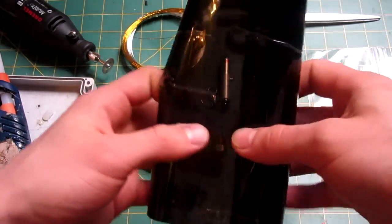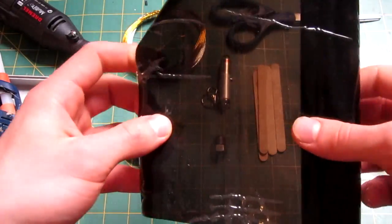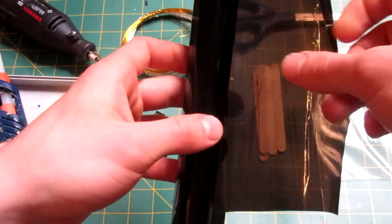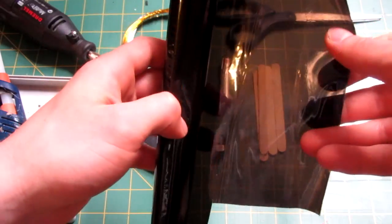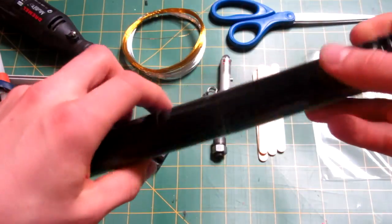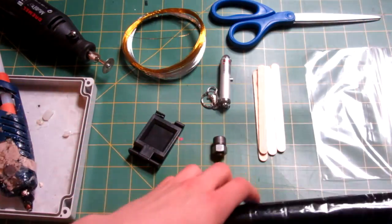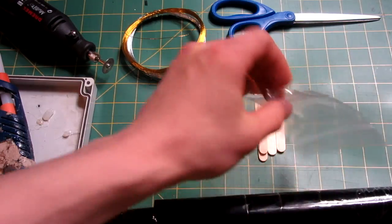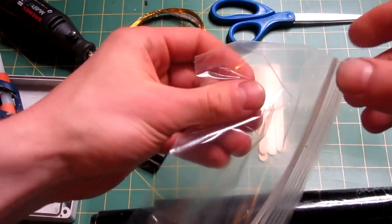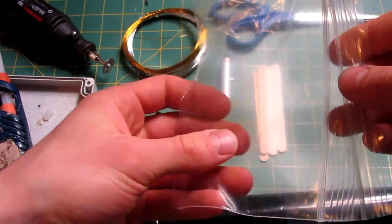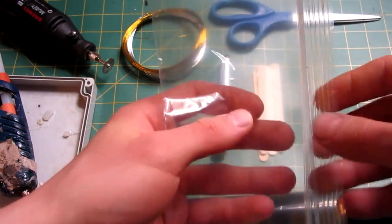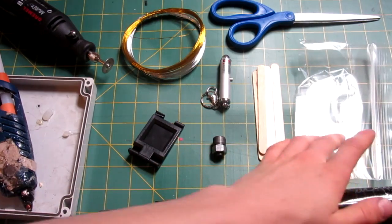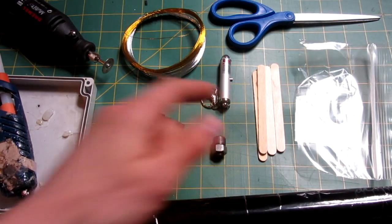This is actually window tinting vinyl I got off eBay, basically just black vinyl. And you're going to need some clear vinyl, but since I didn't have any, something like a ziplock bag would work. And lastly you're going to need some popsicle sticks.